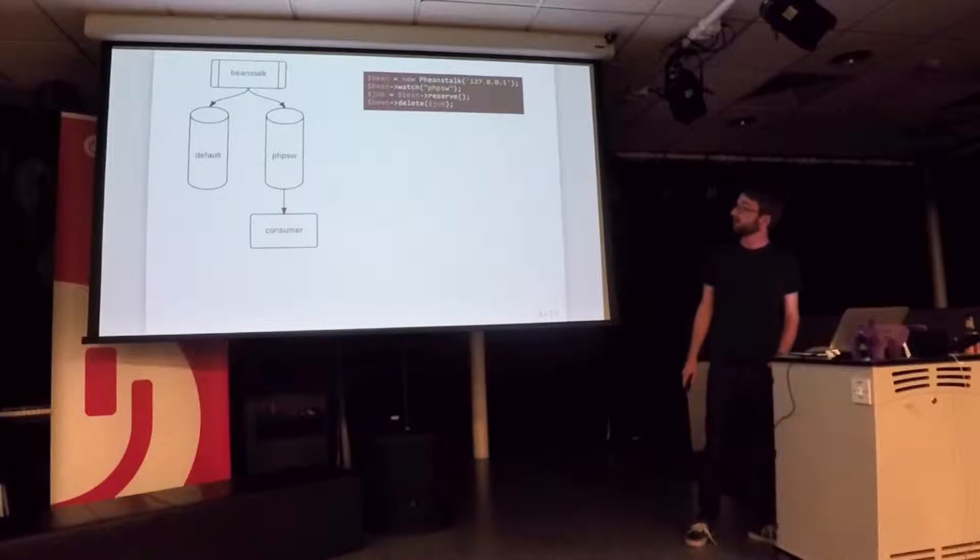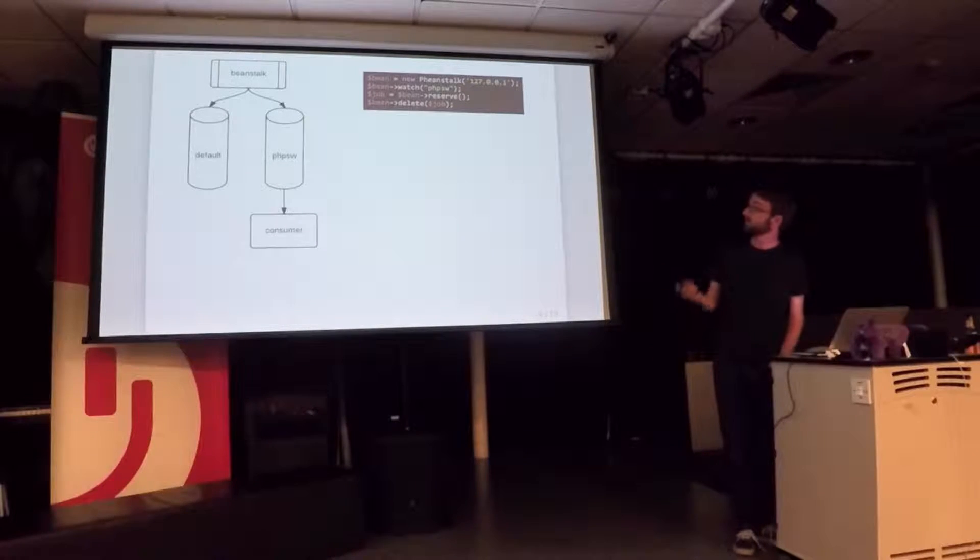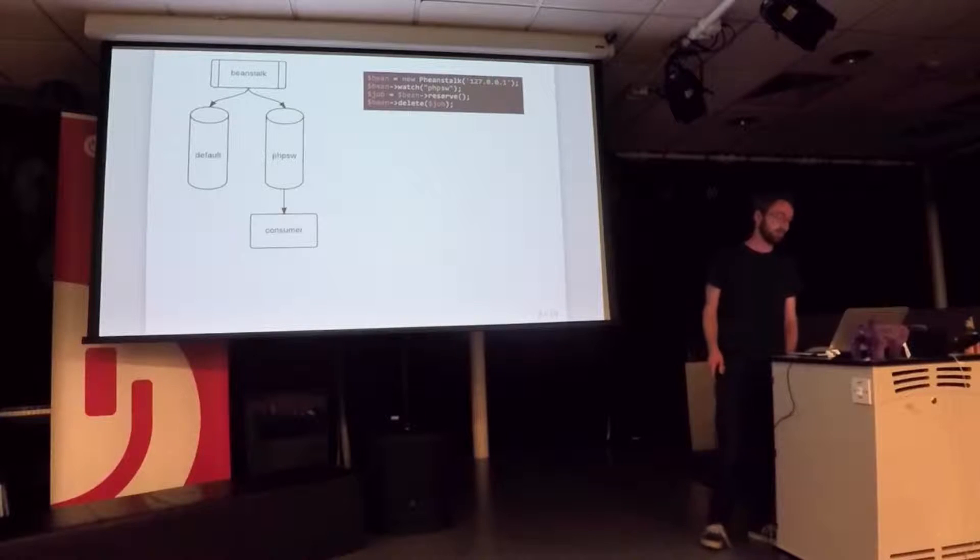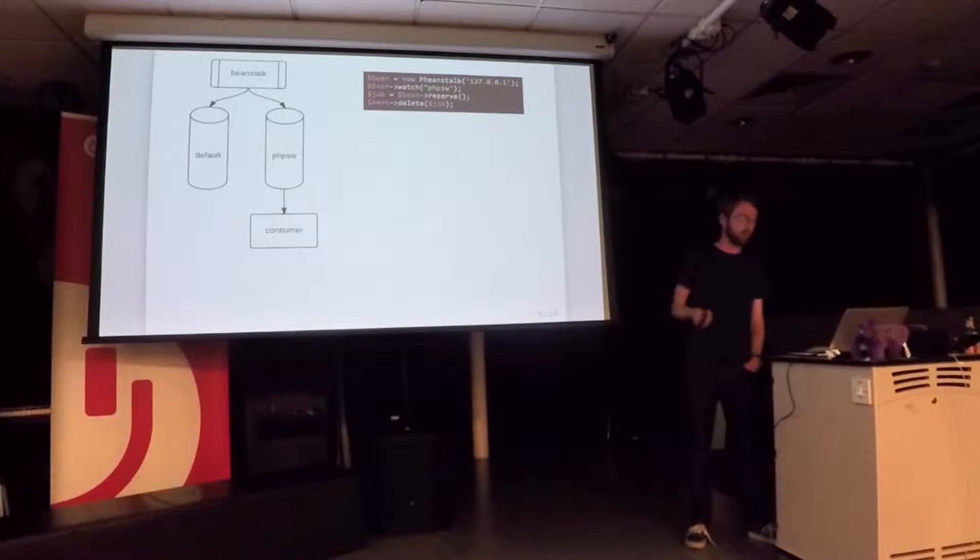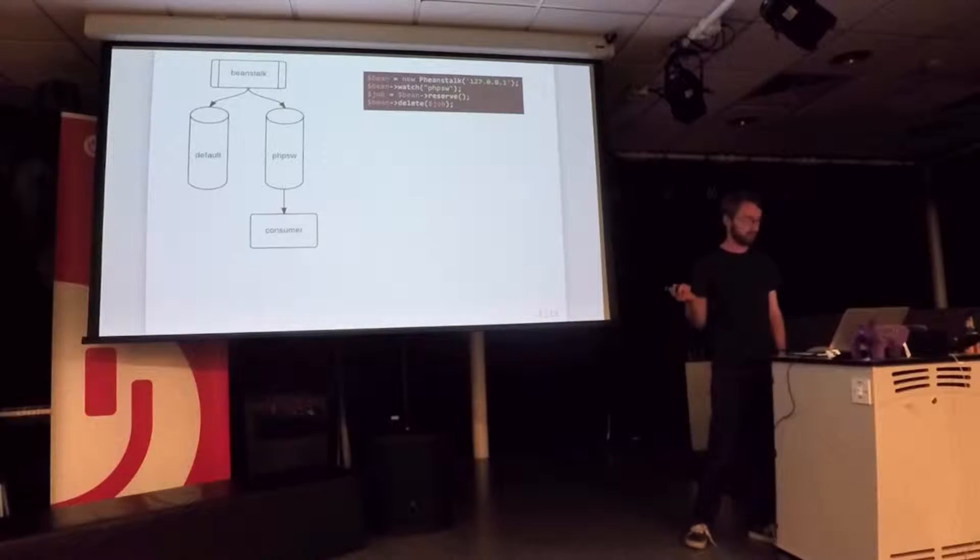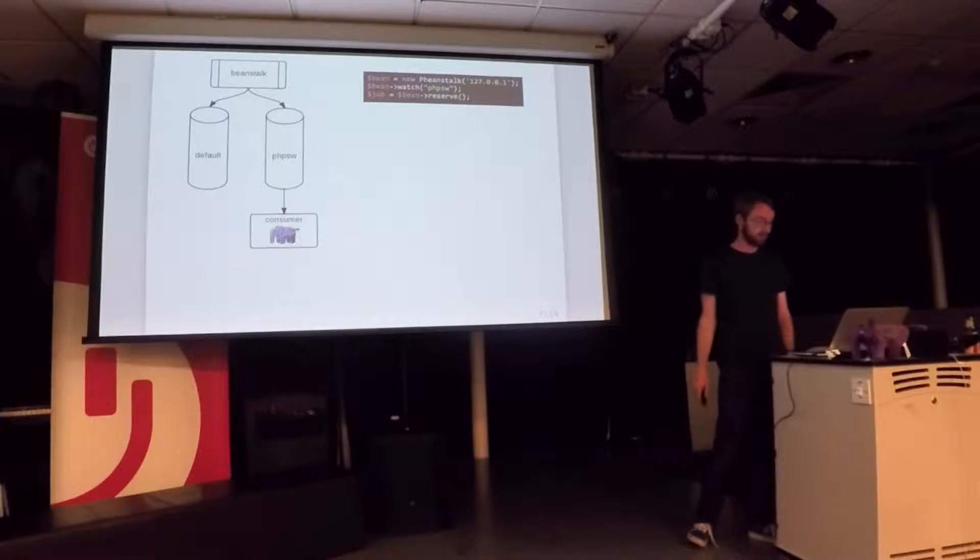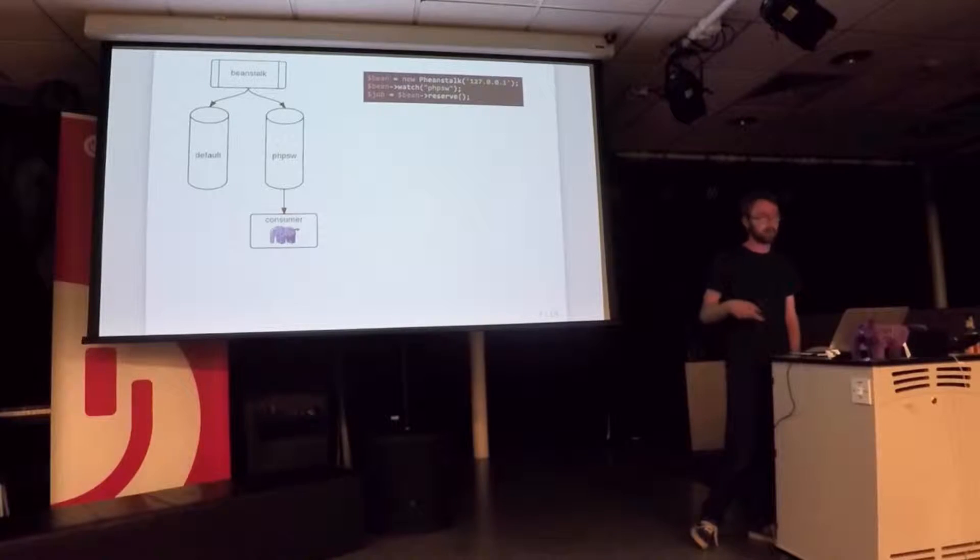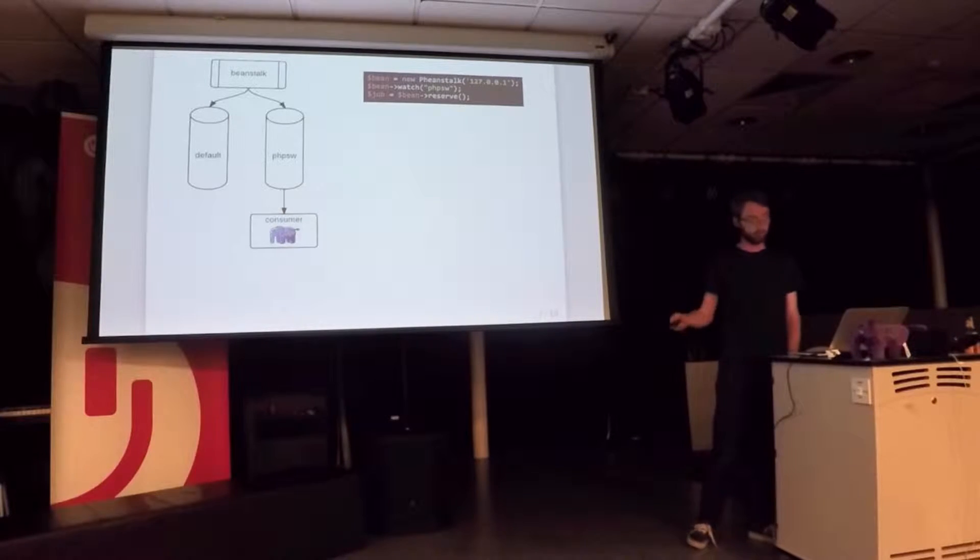So let's say we've counted the elephants. We just ask it to delete. We've done it. No one else needs to do it. If we didn't want to delete it, we could just say, like, take it back. Beanstalk will hand it off to someone else to repeat the job.